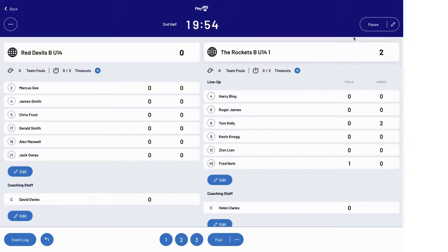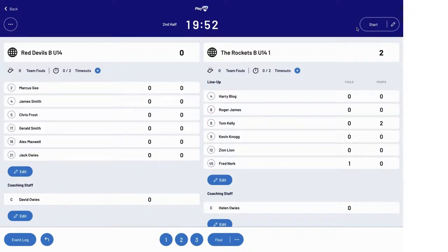At the end of the game, just pause the clock and a referee or stadium official will confirm the game score and prepare the system for the next game.